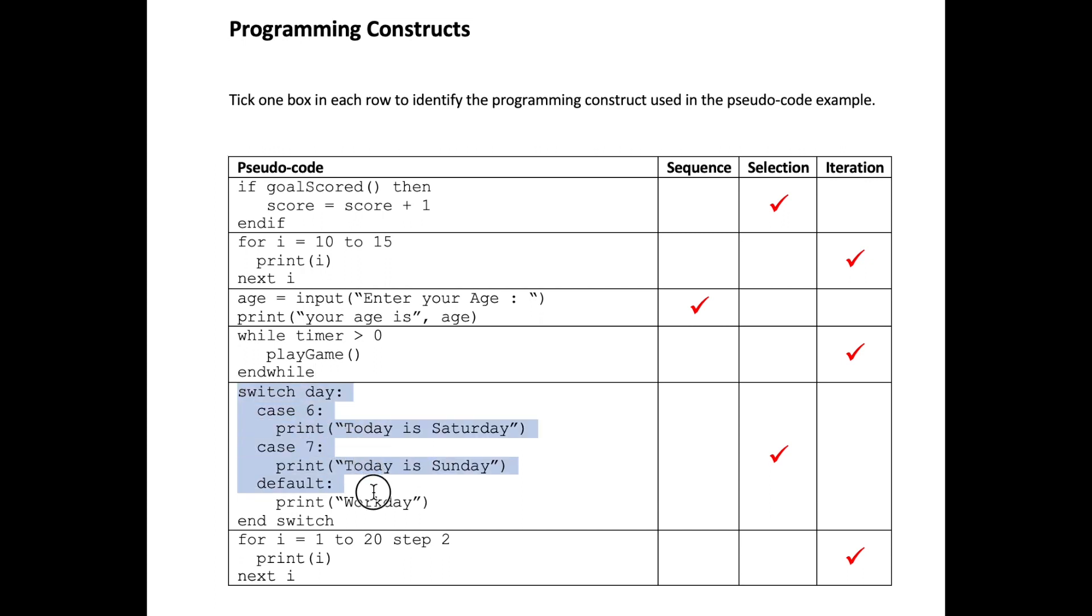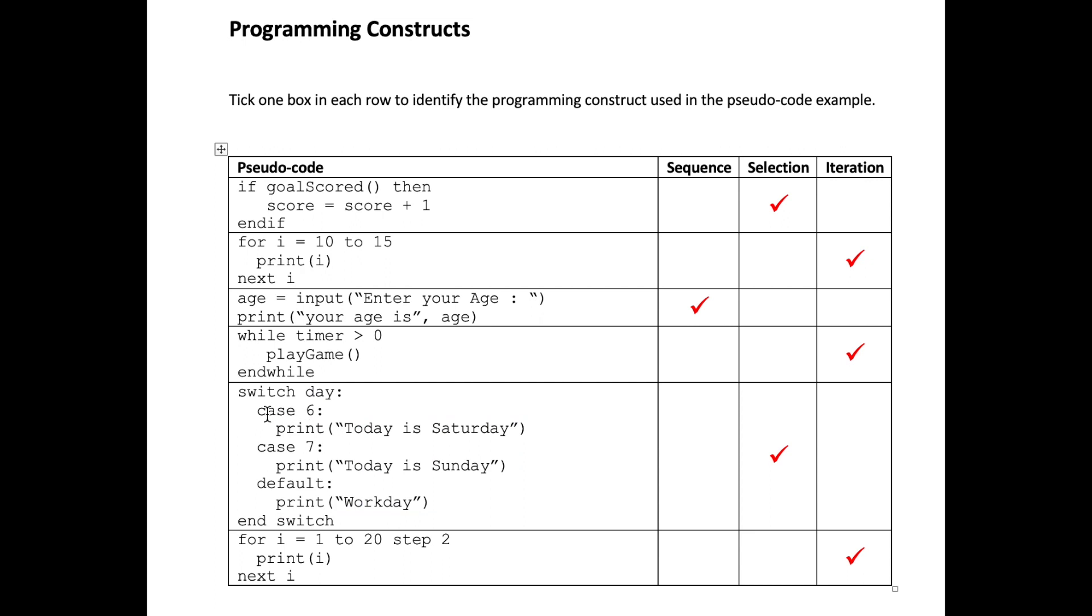The next example takes us into the use of a switch statement. Switch statements are used where we have a situation where maybe three or more if statements are testing the same value. Instead of using if statements we can simplify our code by using a switch statement. Let's look at this example, we're switching the variable day, and if that variable contains the value six we are printing the string literal 'today is Saturday', seven 'today is Sunday'.